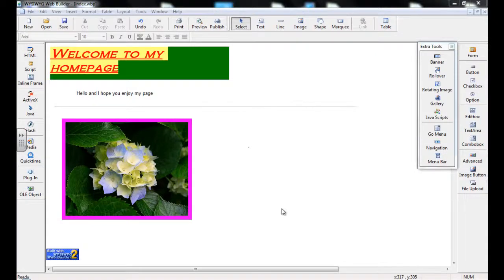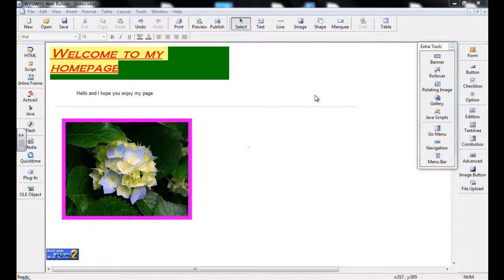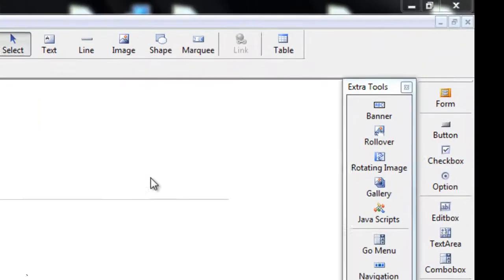In this video we're going to continue on from the last tutorial and we will look at the Shape tool and the Marquee tool.